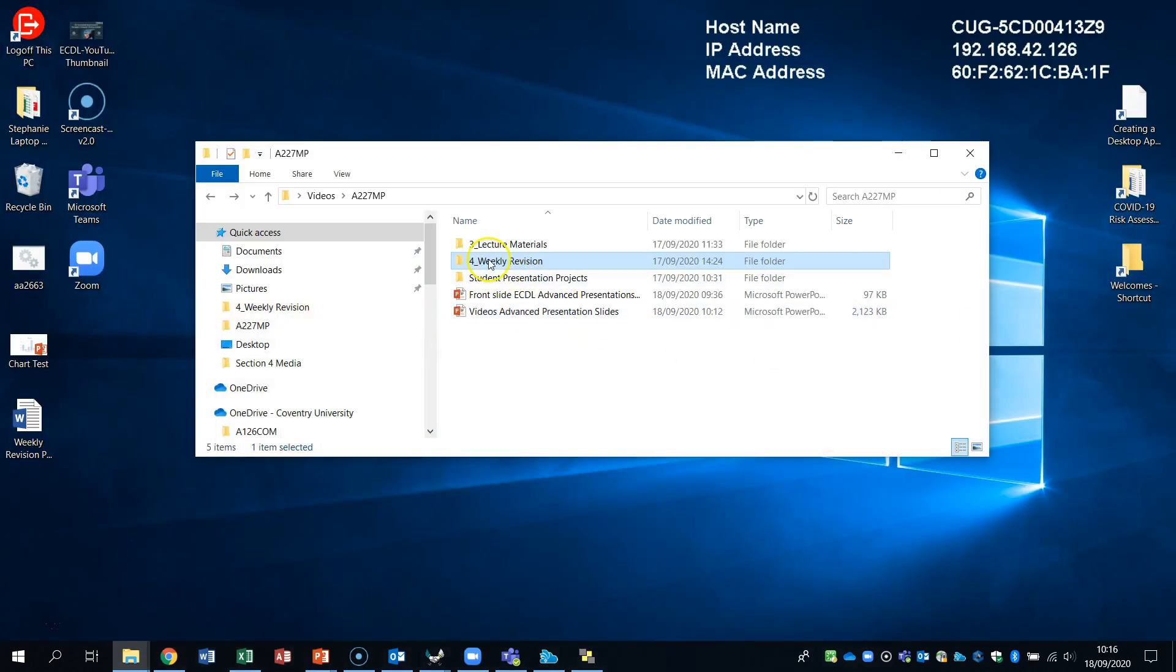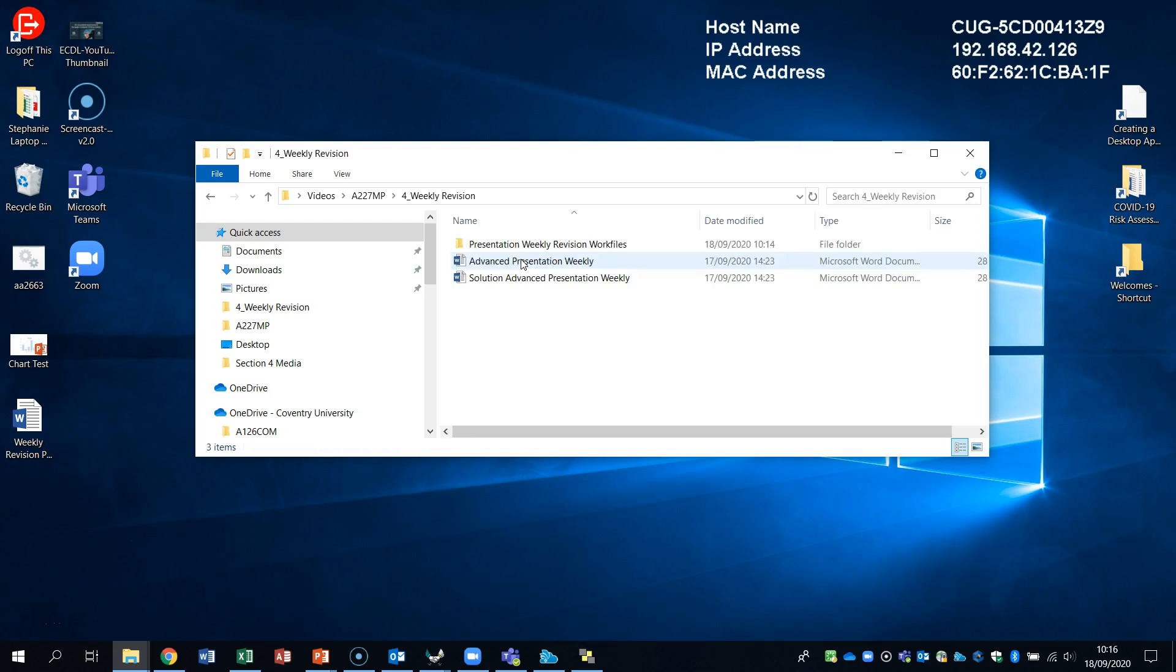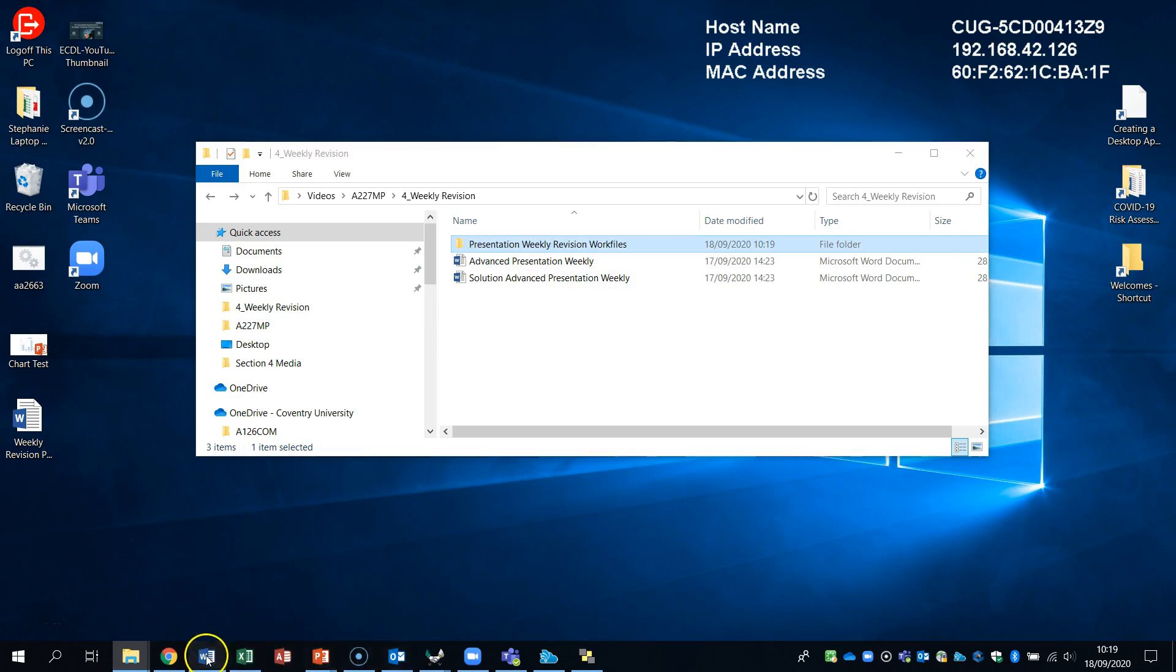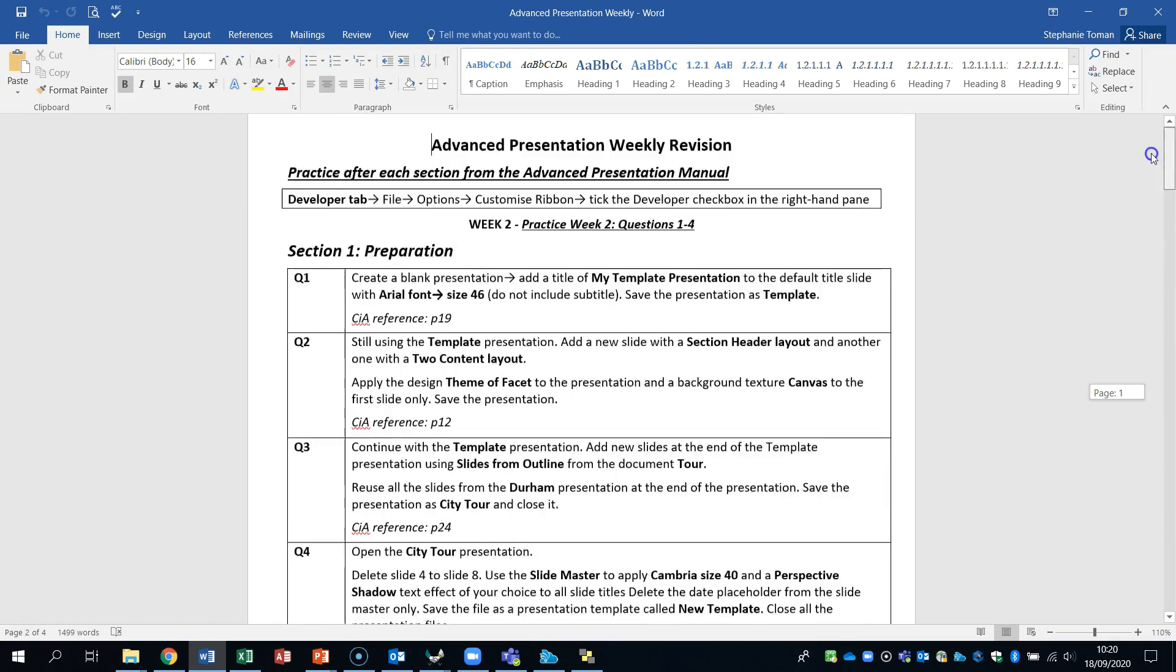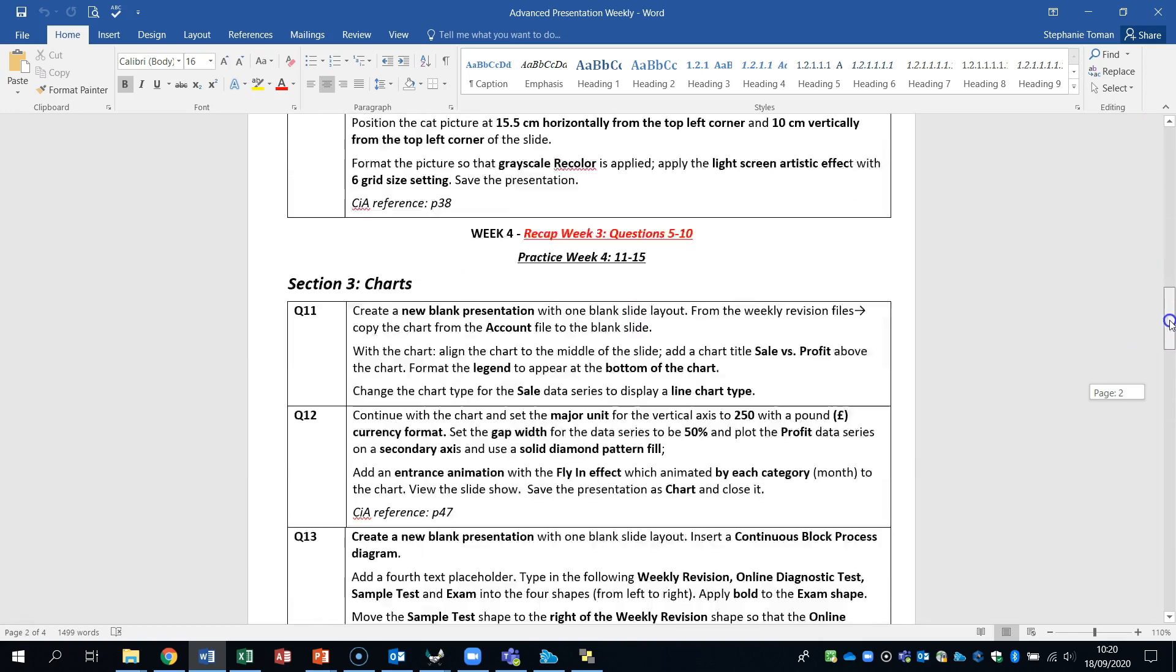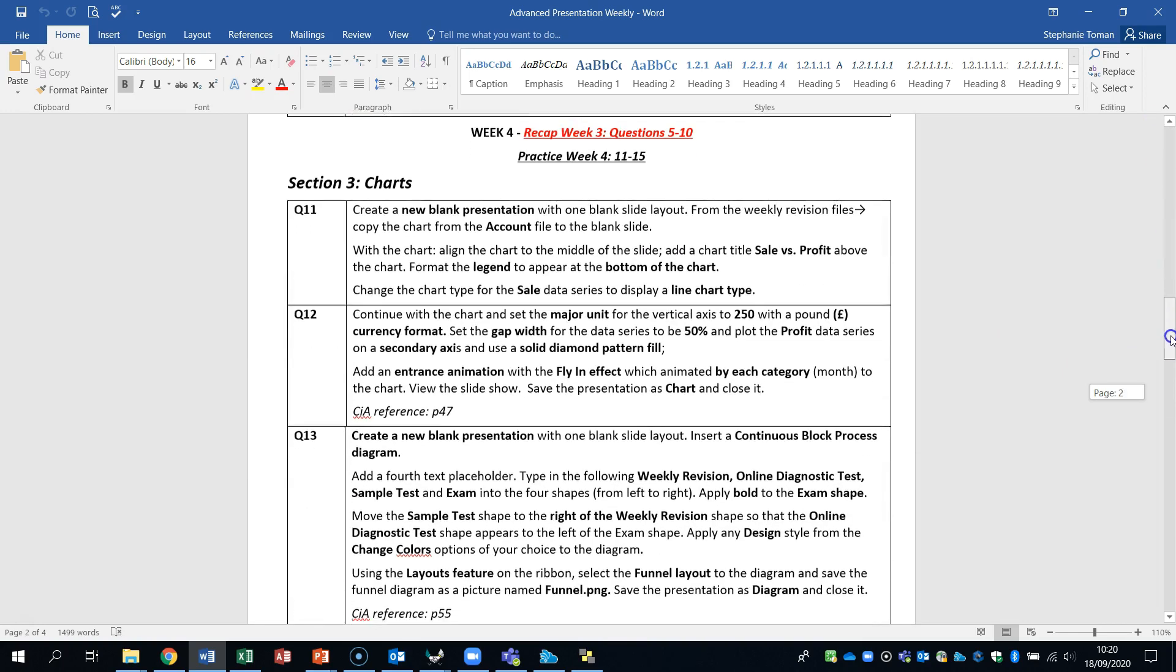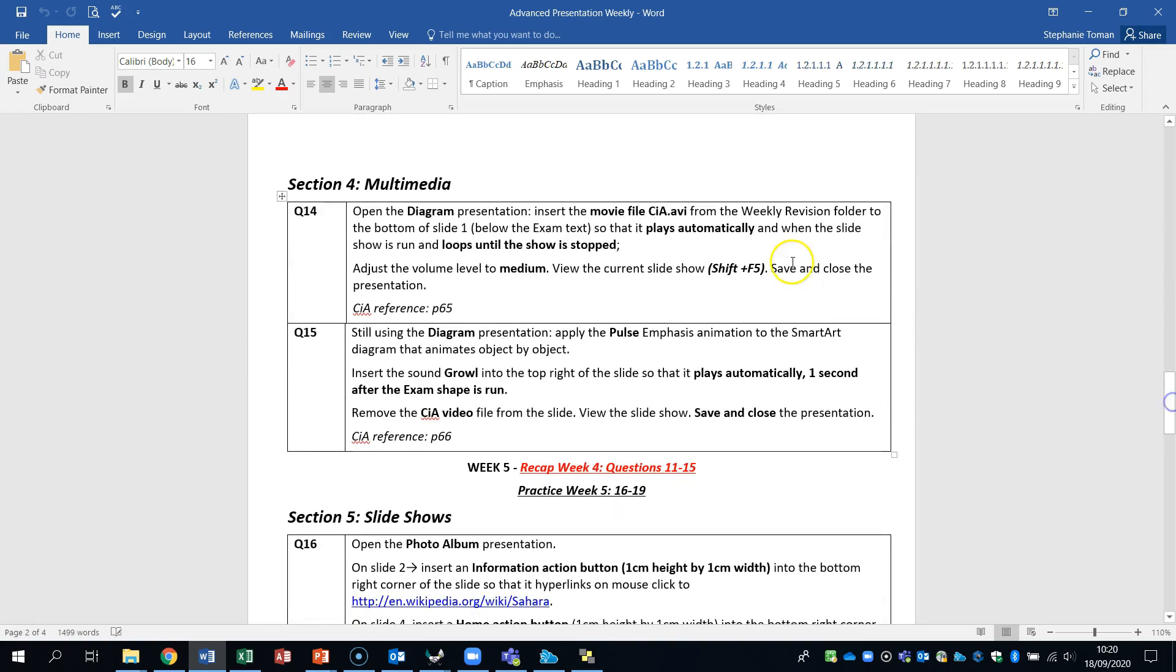So first of all, make sure that we've got the right folder and we're using the week revision folder, whether that's from Aula or been sent to you or the W drive. So make sure you pick that, open it up. So we're going to look at the questions 14 to 15 under the Multimedia. So remember that you are using the week revision paper and we need to also use the week revision folder files.